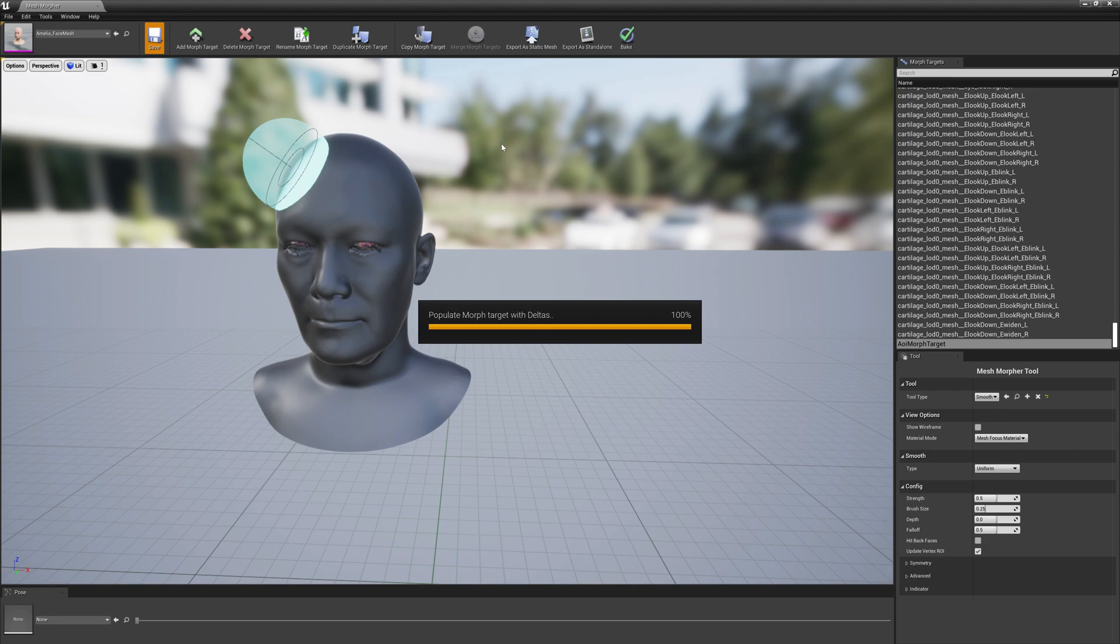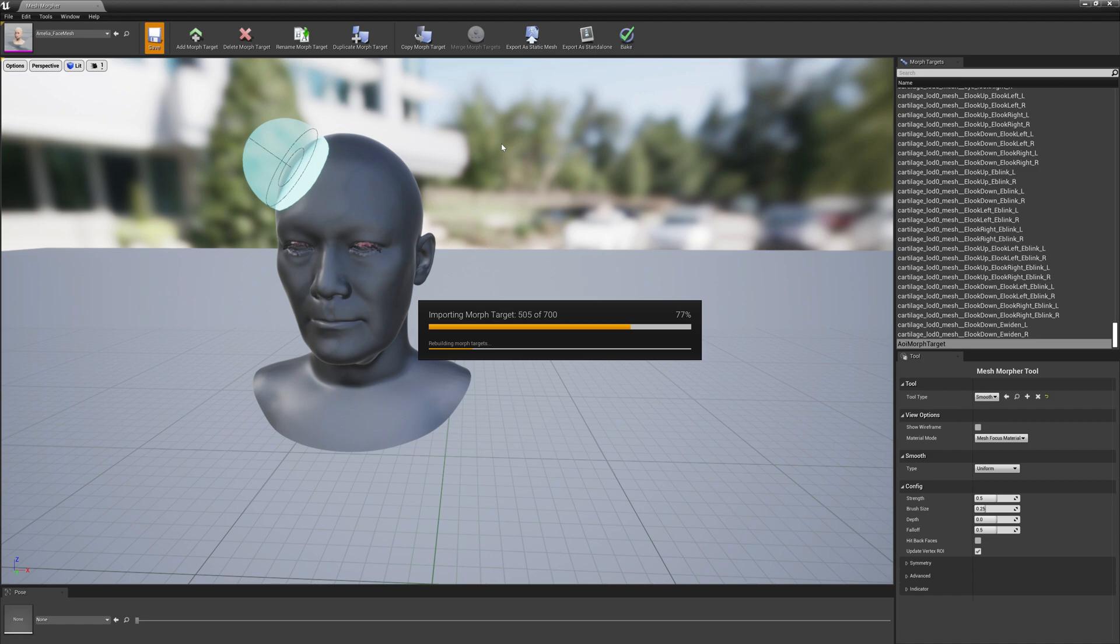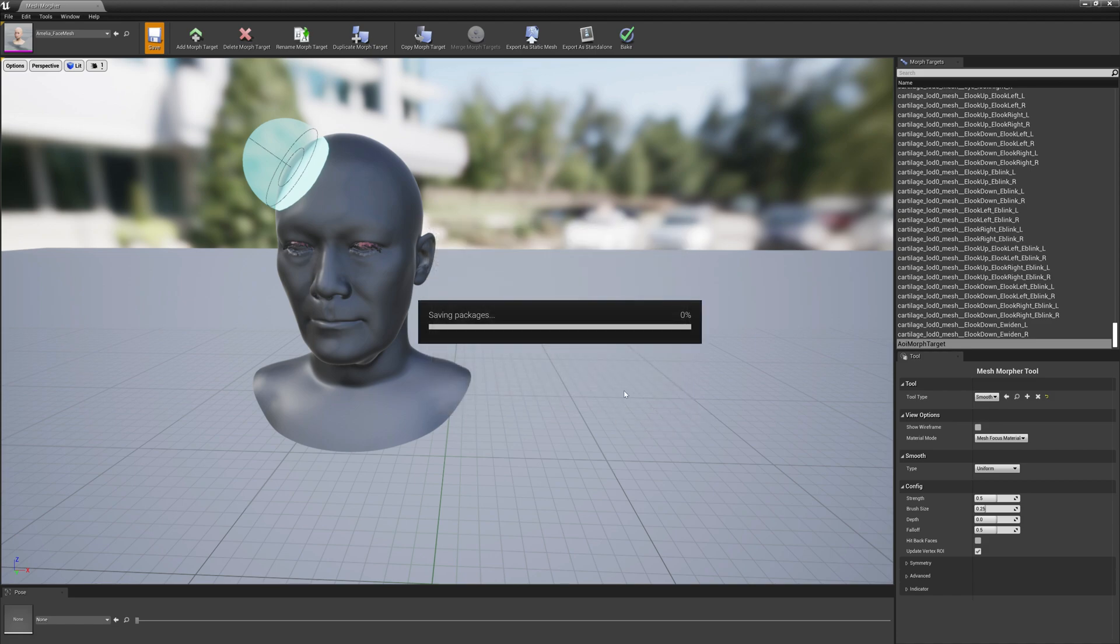Saving again, it's going to take a little bit of time but we're getting there.